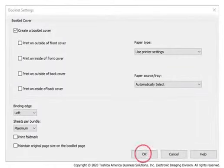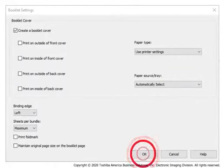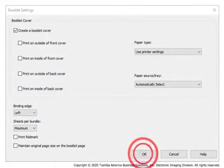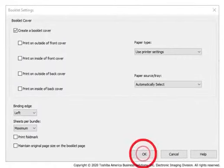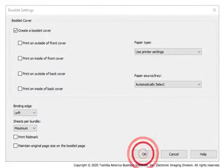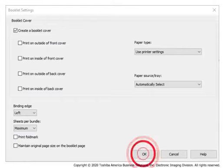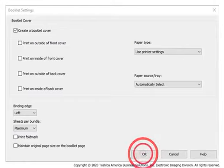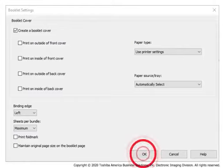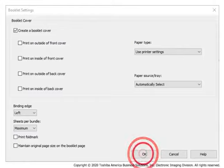Under Booklet Cover, you can select one of the options to create a booklet cover, select the paper type for the cover, or select the paper source for the cover.